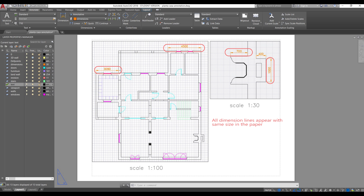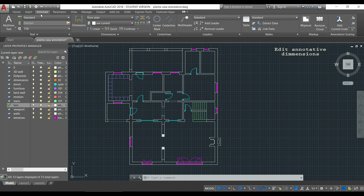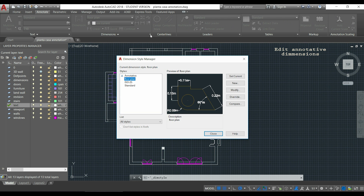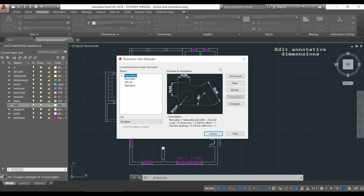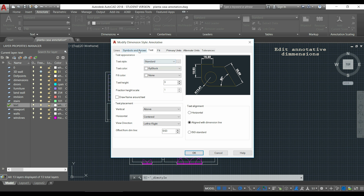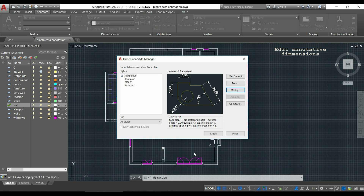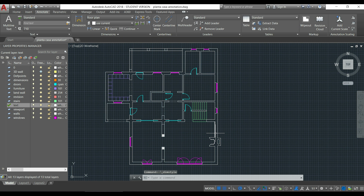Let's learn how annotative dimensions work. First, I'll click on the Annotate tab, and in the dimension section I click the little arrow to open the Dimension Style Manager. I click on the Annotative style and then Modify to edit it. In the Text section, the text height is set to 3mm — a good size for paper — so I won't change it. In Symbols and Arrows, the arrow size is also 3, which is fine, so I click OK and Close.